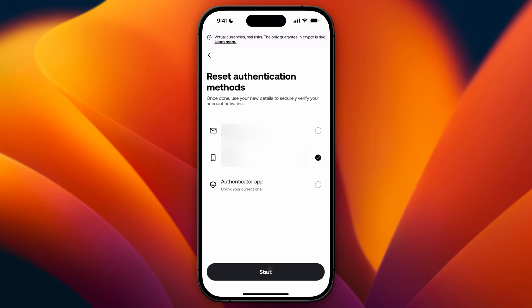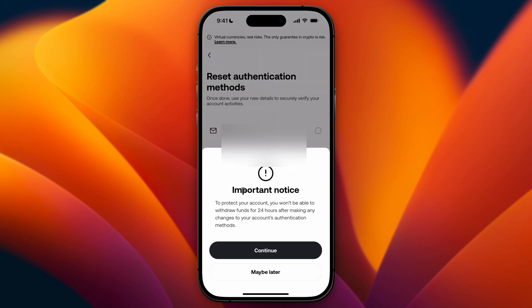I'm going to click on Start. Once I click on Start, I see a notice that in order to protect my account, I won't be able to withdraw funds for 24 hours after making changes to the authentication methods.